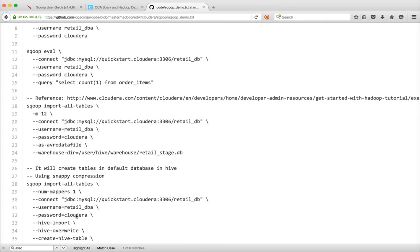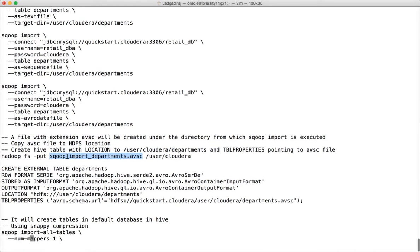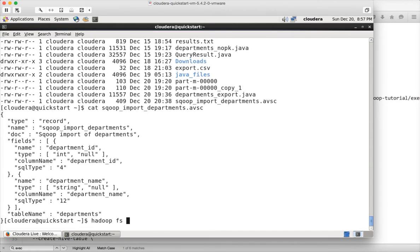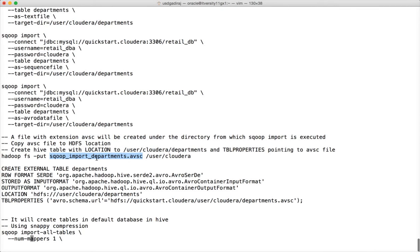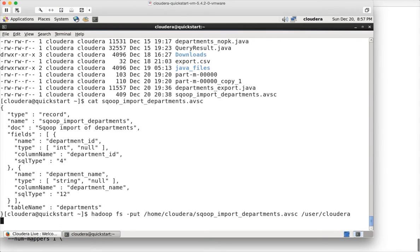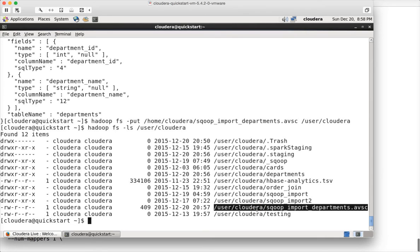To create a Hive table on this Avro data, first copy the .avsc file to HDFS: 'hadoop fs -put /home/cloudera/sqoop_import_departments.avsc /user/cloudera'. Then run 'hadoop fs -ls /user/cloudera' and you can see the .avsc file. This schema file needs to be referenced in the table properties when creating the Hive table. Also, before creating the table, you can run cat on the Avro data file to see the data represented in JSON-like Avro schema format, similar to what we saw in the .avsc file.